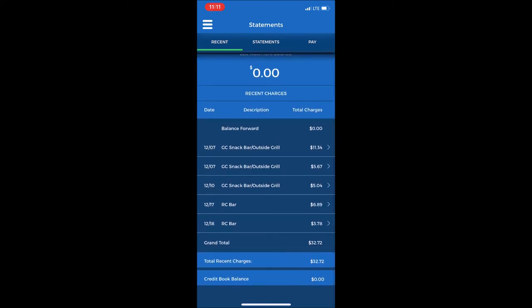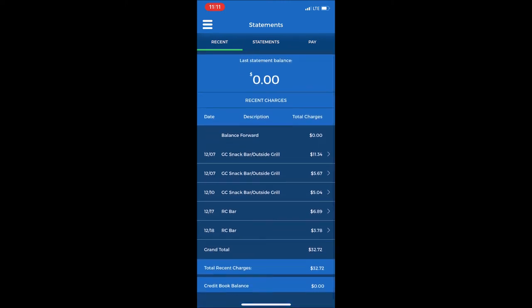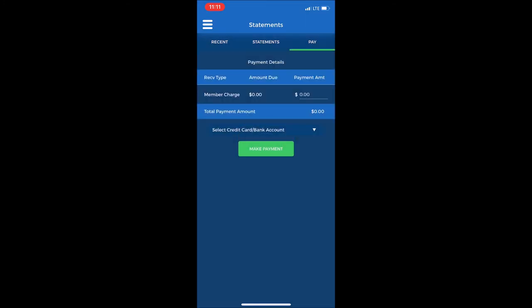I currently have a total balance of $32.72. Another feature: if you have ACH payments set up, you can make a payment from the mobile application. At the top right there is a Pay tab.